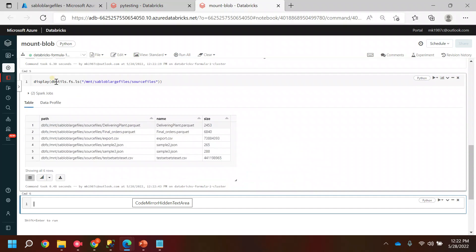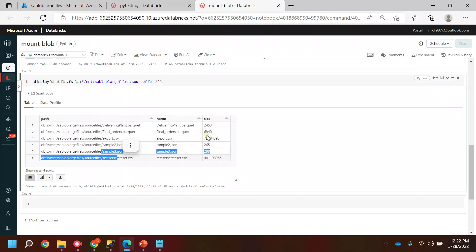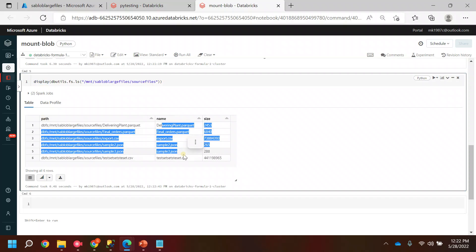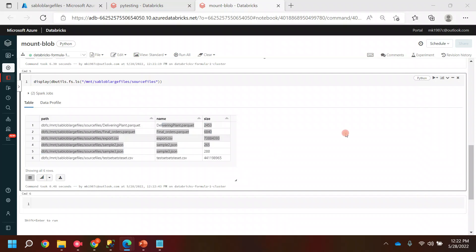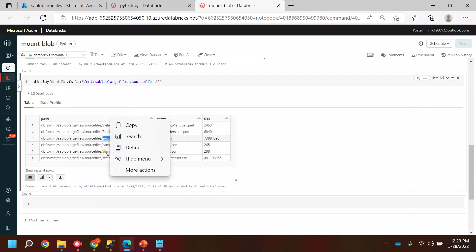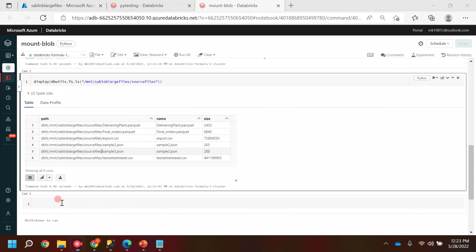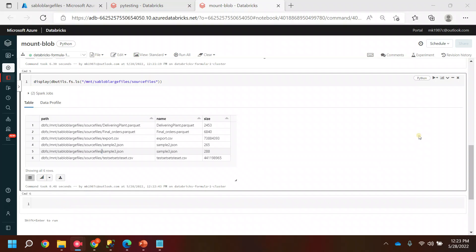To make it more appropriate to view, I can use display() and it will show the results as a table. You can see the file names and sizes. This is how you can create a mount point and access these files. In the next video we will see how to read these different types of files using this mount point. Thanks for watching — I hope this video is helpful.